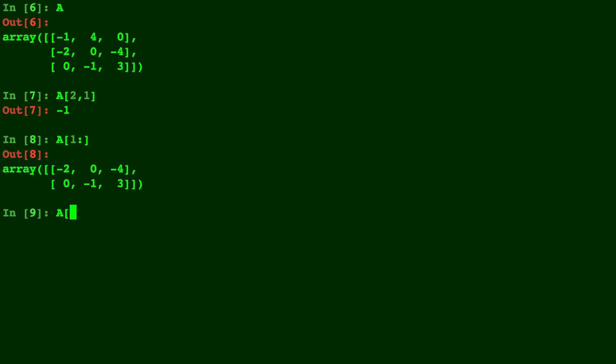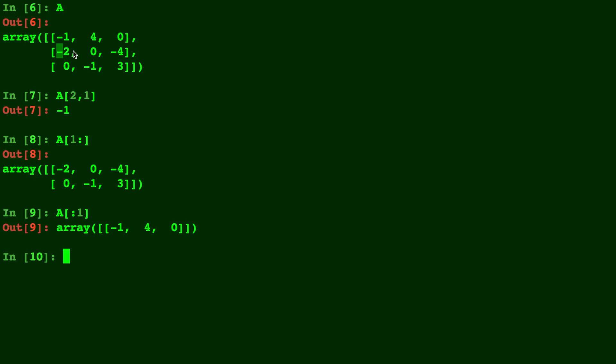And let's compare that with A[:1] that will be up to but not including the row in position 1. So up to but not including this row right here. So it will just be the first row in this case.